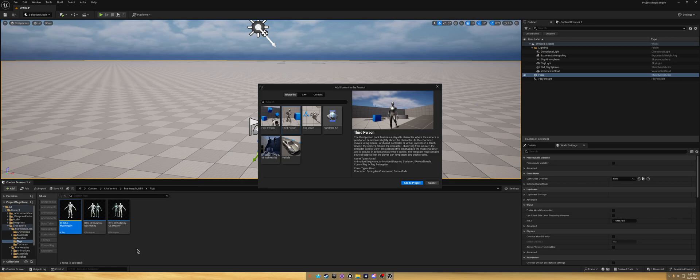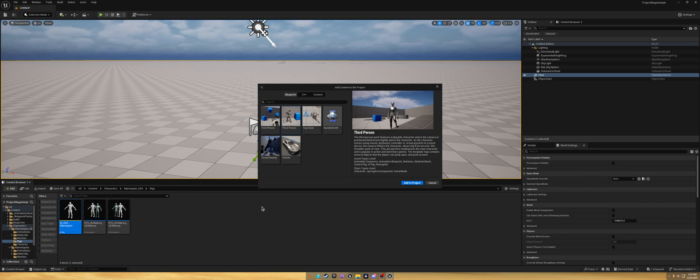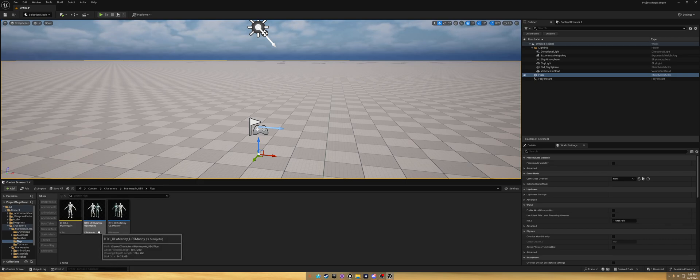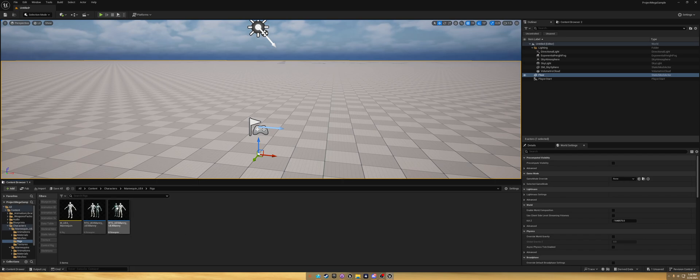It added some extra folders but it should be in the characters, Unreal Engine 4 mannequin rigs, and now we got retargeters and the IK for the UE4 mannequin. I apologize if my voice sounds a little shaky. I'm slightly nervous on doing this because I don't do too many YouTube tutorials, so just bear with me here.